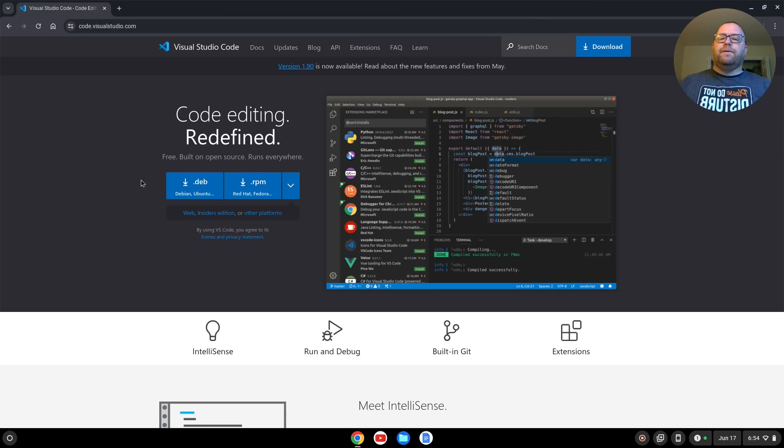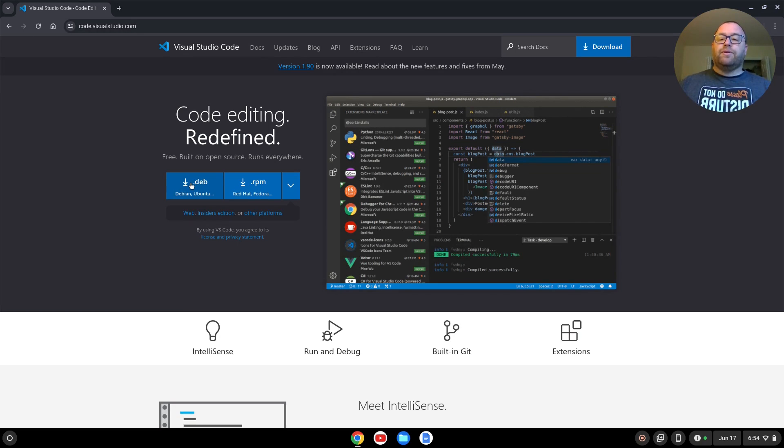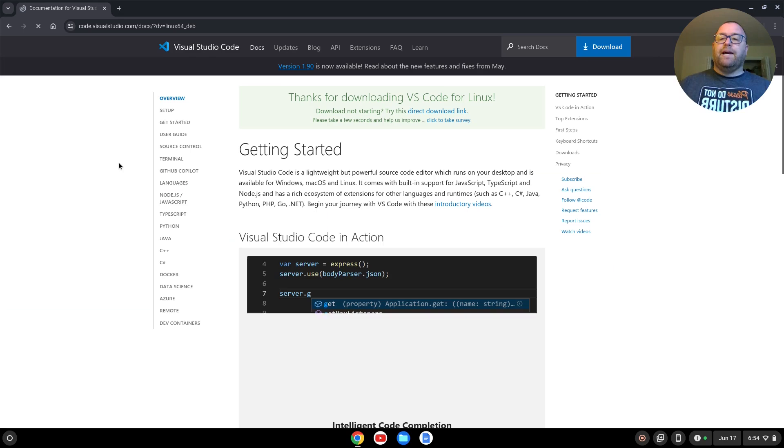And from here we can download the .deb file, which again, this is working for AMD or Intel-based Chromebooks, so I'm going to download that.